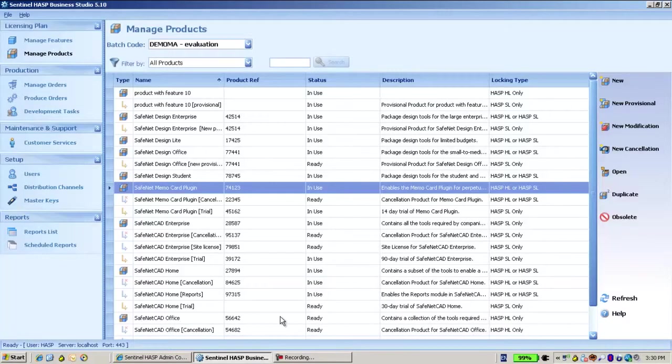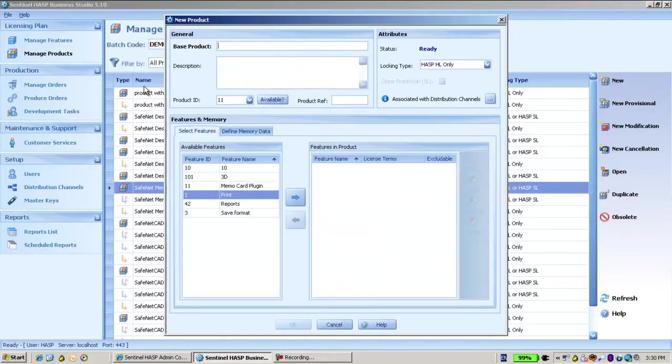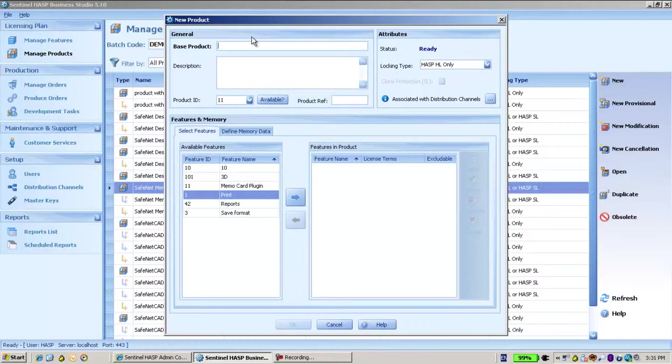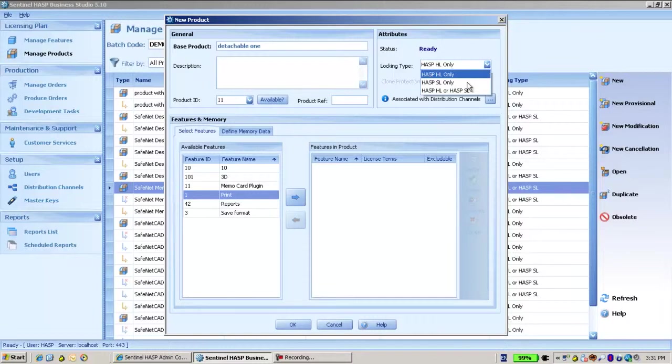So first thing that I would do is create a new license in Manage Products of the Business Studio. Let's call it Detachable One. Now before doing so, one thing that is important is to have it SL or SL and HL, but SL is important.